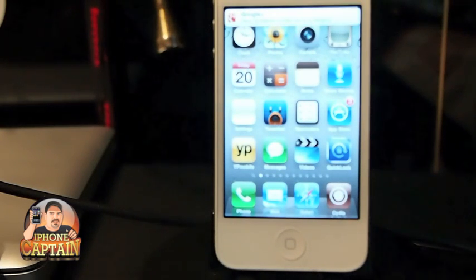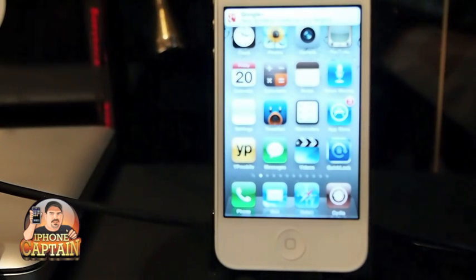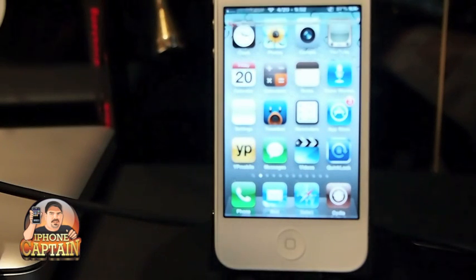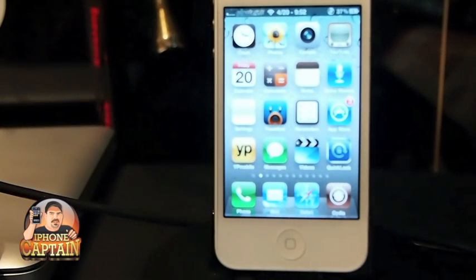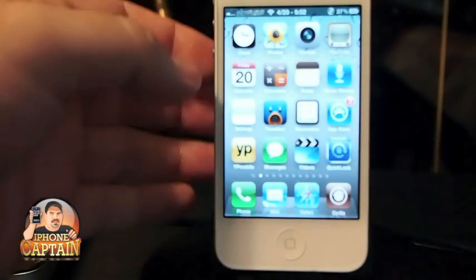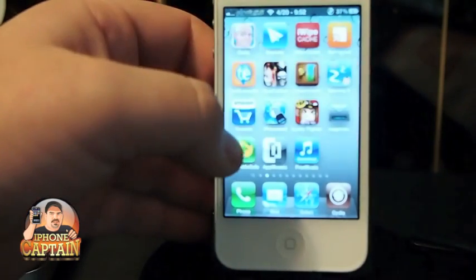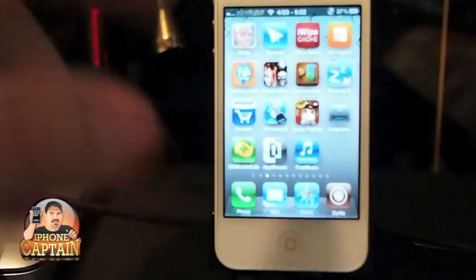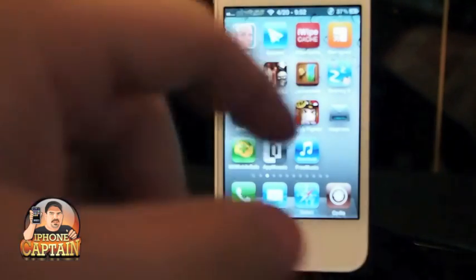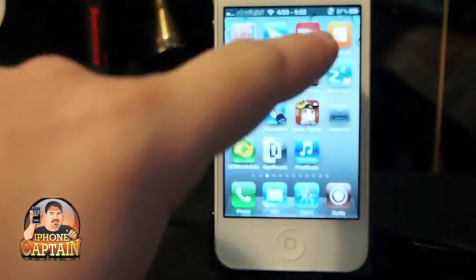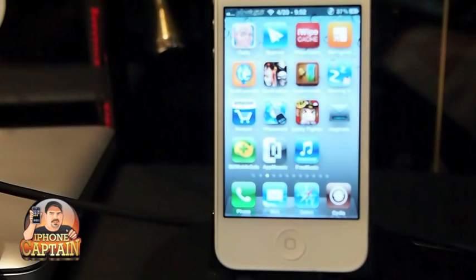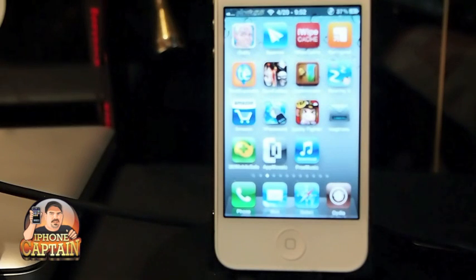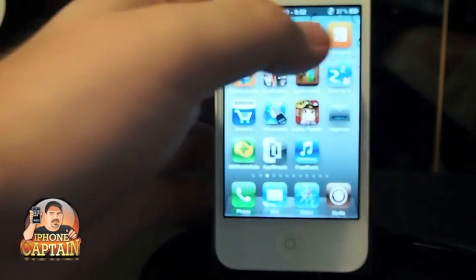This is one method. If you have SBSettings 2, you have a feature built in that will fix this the same way, but I'm going to be using an application from the Cydia store called iWipe Cache. It's this red icon right here and it's a free application — just go into the Cydia store, it's on the ModMy repo. Open it up and what it will do...